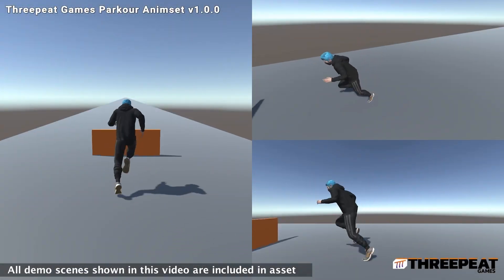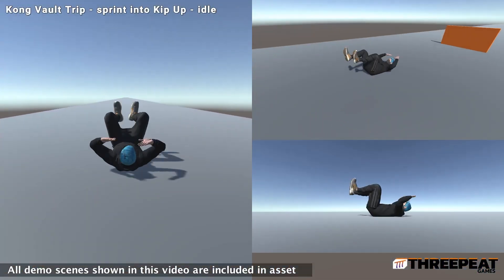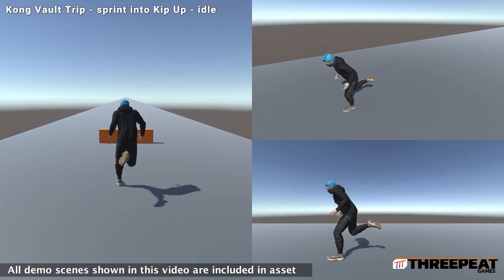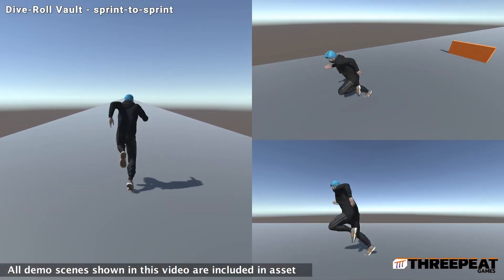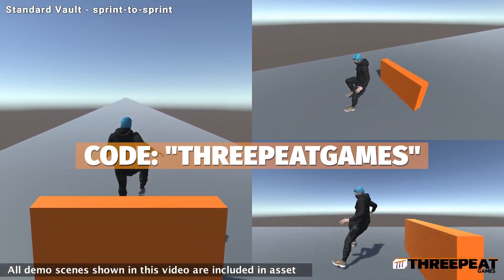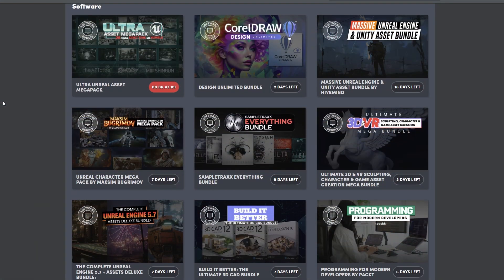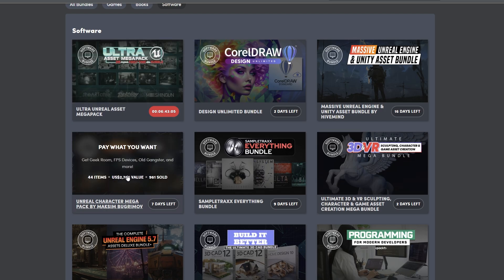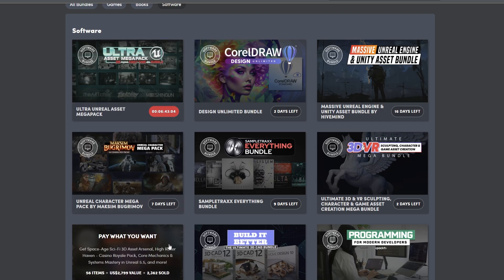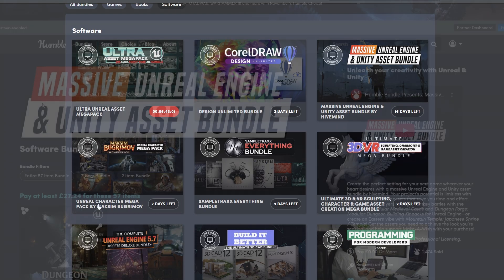The free asset for this week, up until this Thursday the 13th, is the Parkour Animation Set, normally worth £45, but you can use the code 3PEATGAMES to get it for free at checkout. We've also got a bunch of bundles if you're an Unreal Engine user — or Unity users can import those assets and export them out.